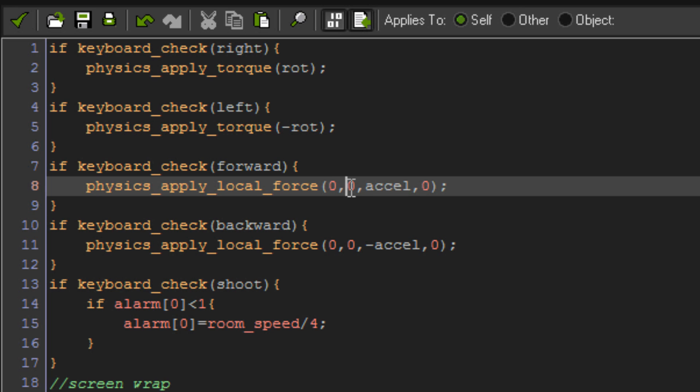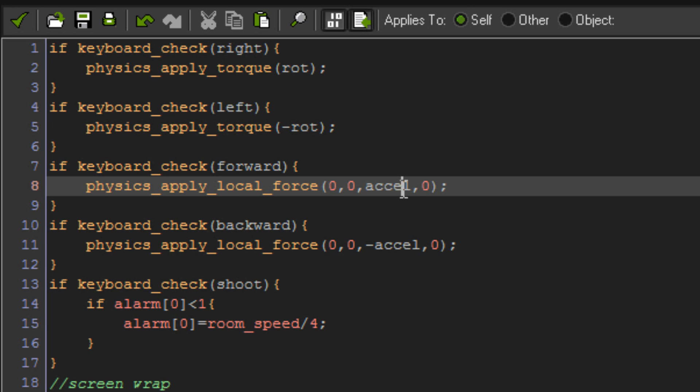In this case, we'll be applying the force to the middle of the ship, which is zero and zero. If you were going to apply it, say, centered y, but to the left a bit of your object, then you'd go like minus 32, zero, accel, and then zero, and then that would apply it further over to the left. So those are your local x and y coordinates for the force.